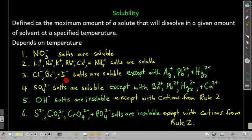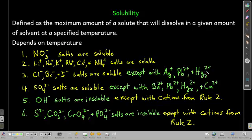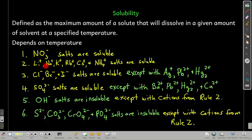If the anion is chloride, bromide, or iodide, almost all the time it's soluble, unless the cation is silver, lead(II), or mercury(I) — then chlorides, bromides, and iodides are not soluble. So silver chloride, silver bromide, silver iodide, and so on will be insoluble. Note that mercury(I) is not Hg⁺, but rather a diatomic Hg₂²⁺. For sulfates — SO₄²⁻ — it's soluble almost all the time, unless the cation is barium, lead(II), mercury(I), or calcium. If the anion is hydroxide, it's insoluble most of the time, unless the cation is one of the alkali metals or ammonium. The same goes for sulfides, carbonates, chromates, and phosphates — almost all insoluble, unless the cation is one of those.